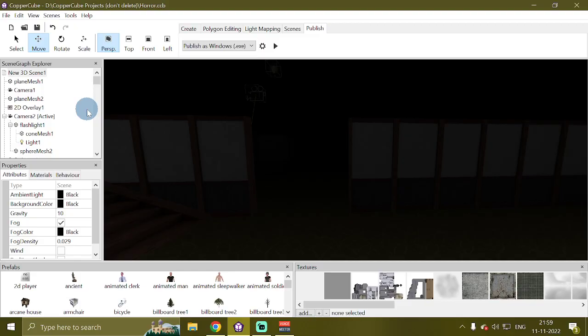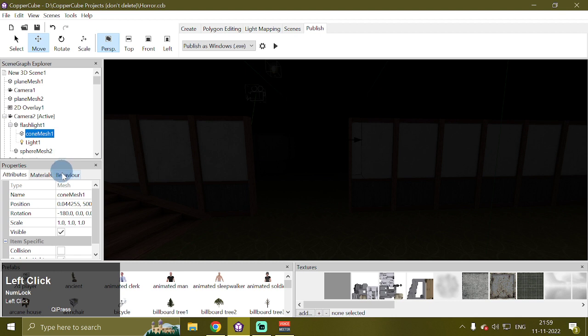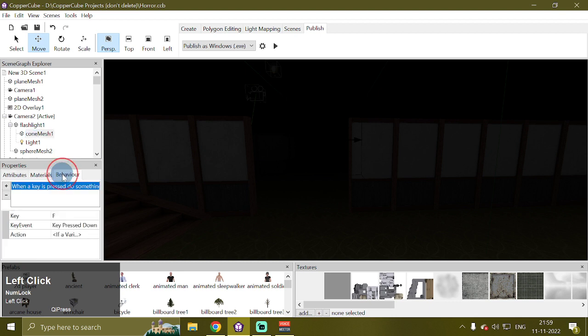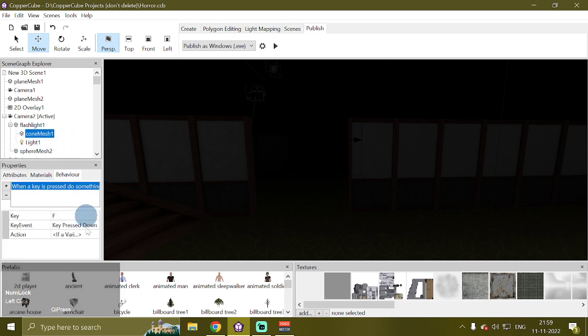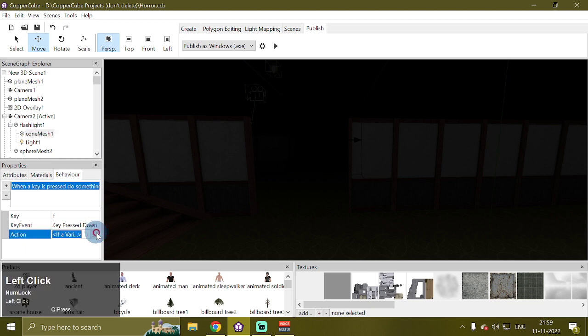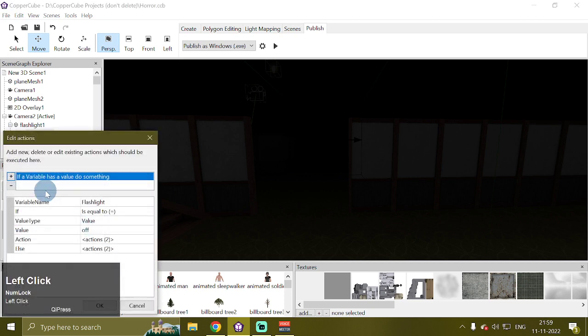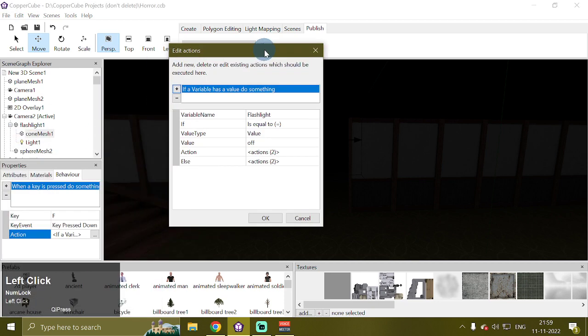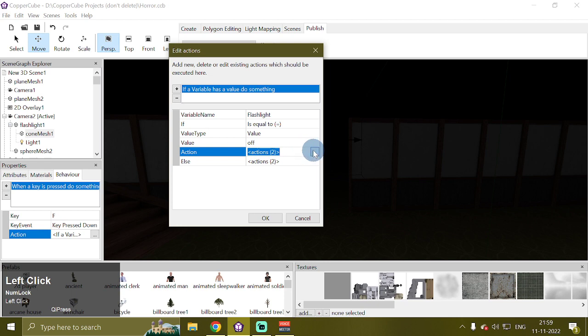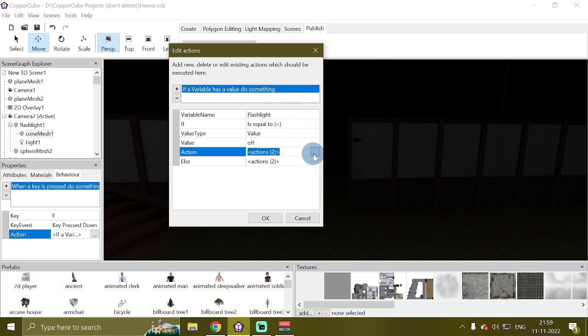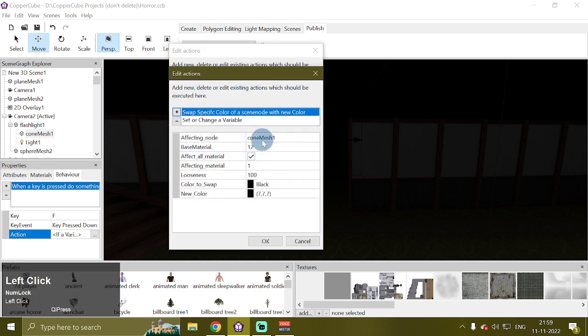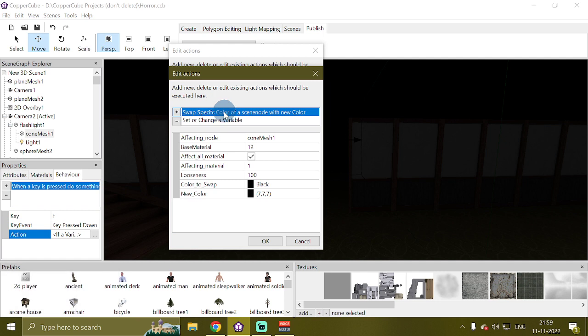And in order to increase the visibility or to make the flashlight more bright or smoggy, we can go to behavior attached to this cone mesh. Go to its action. I have added two actions to the if a variable has a value do something behavior. And the first one is swap a specific color of a scene node with new color, which is a shader action.